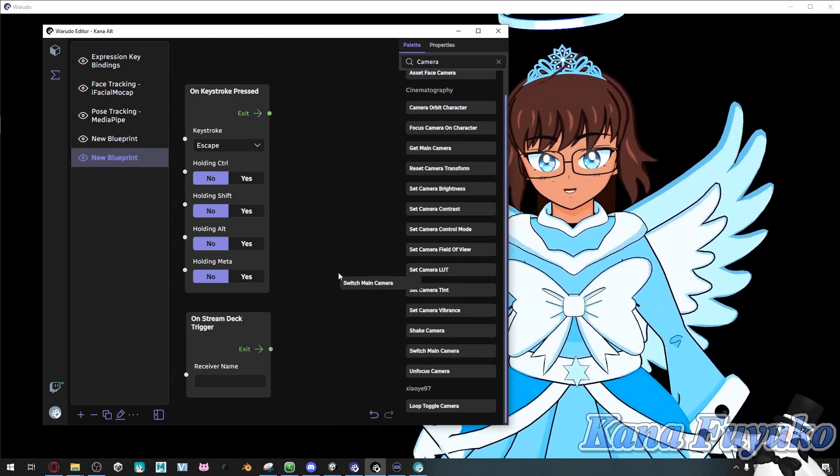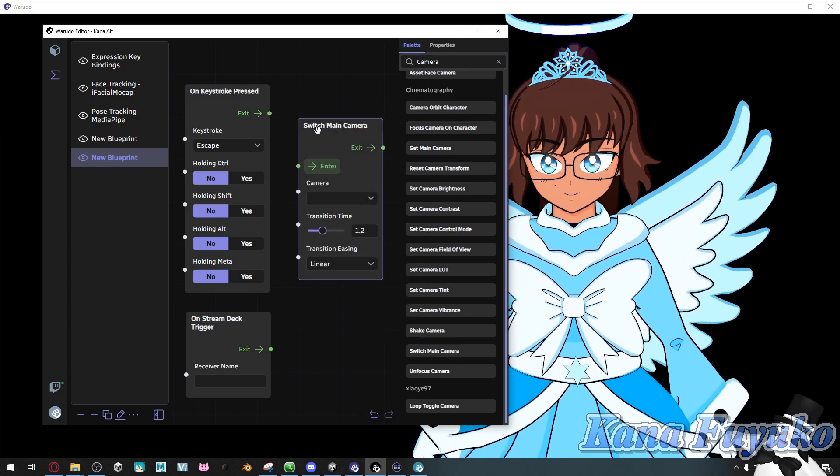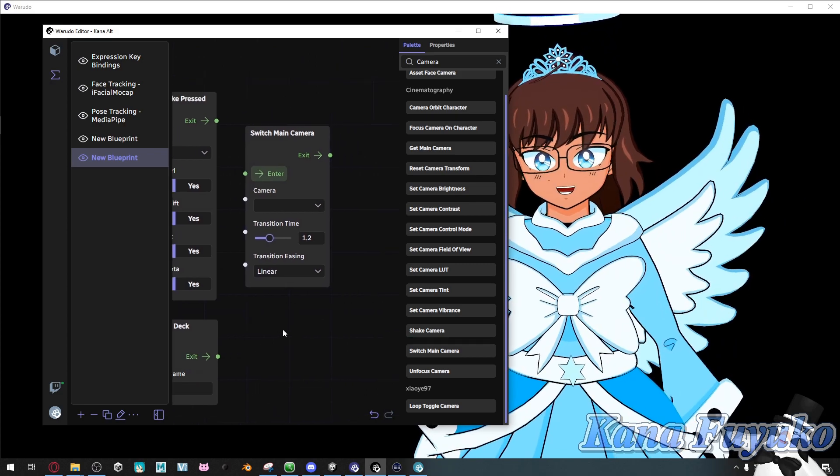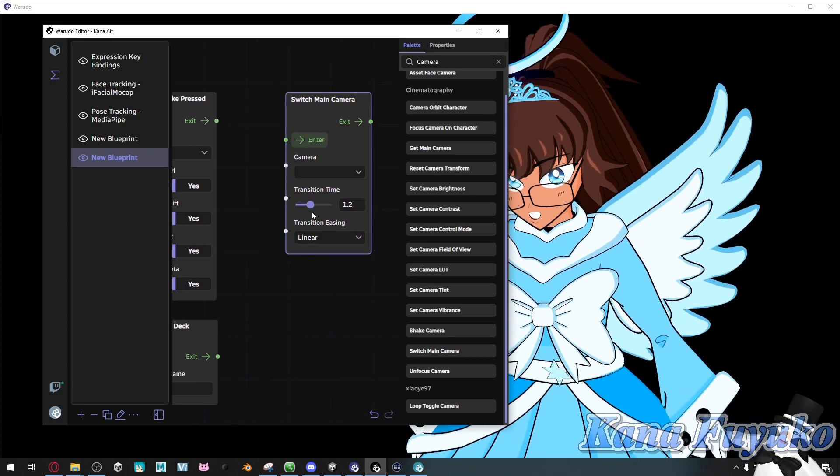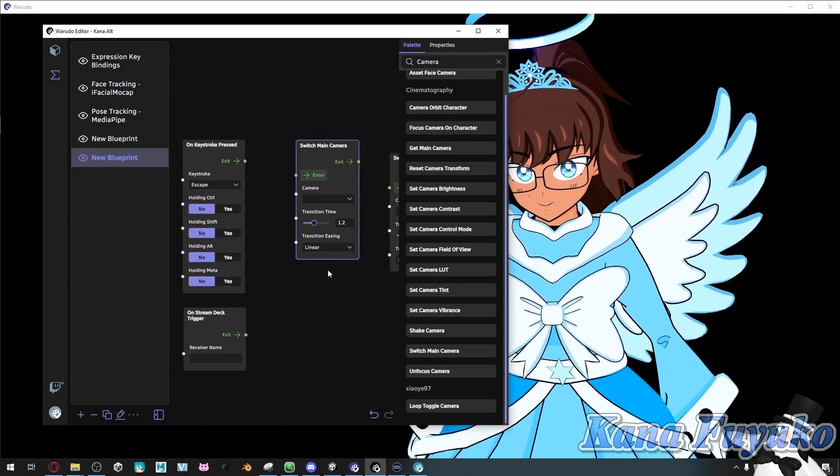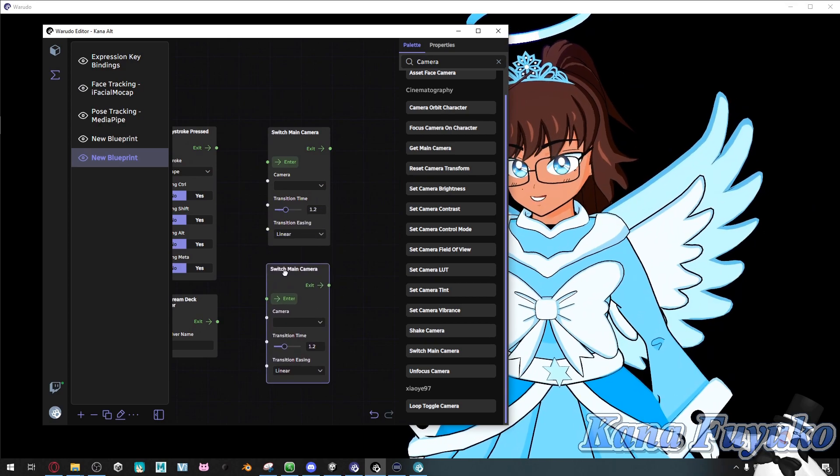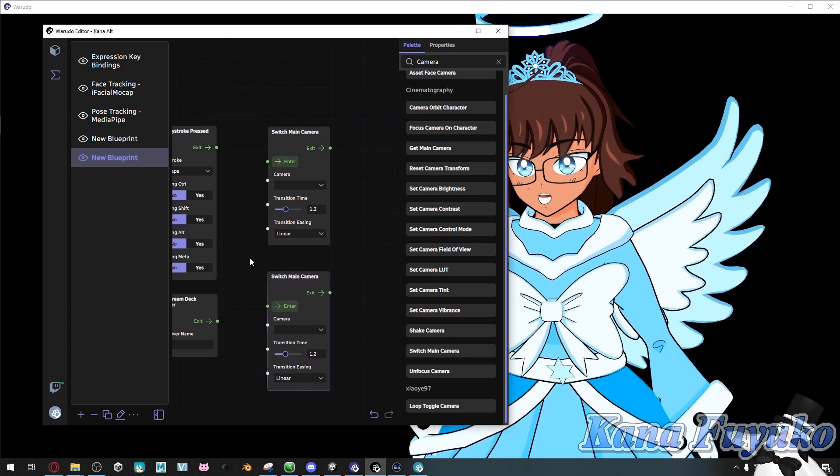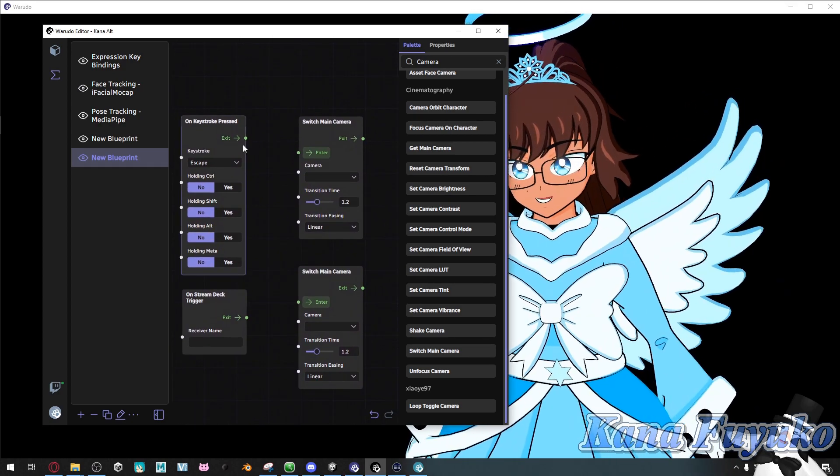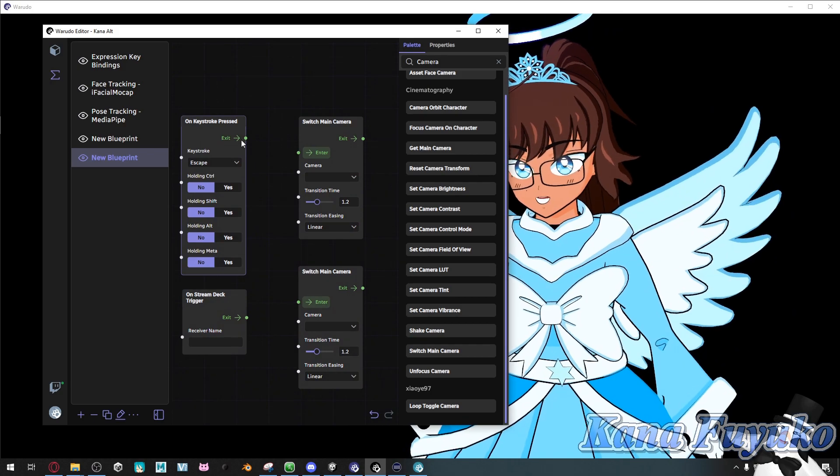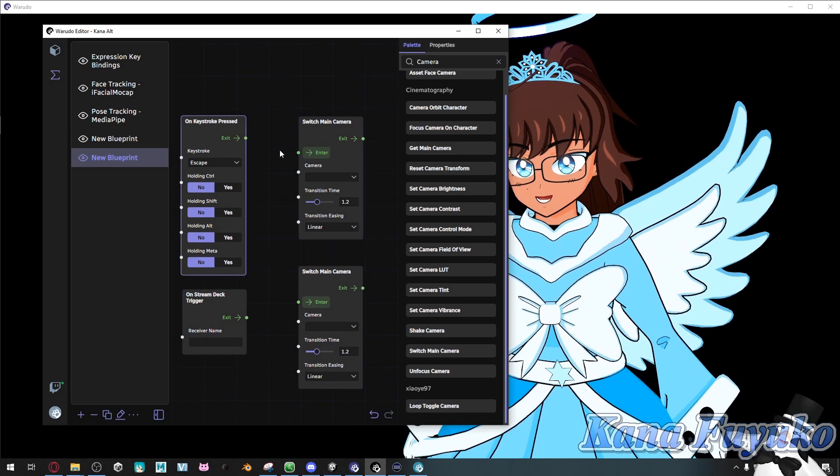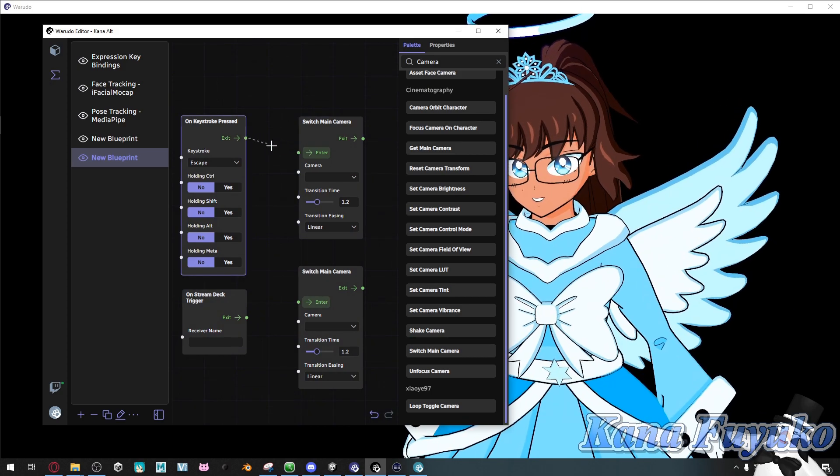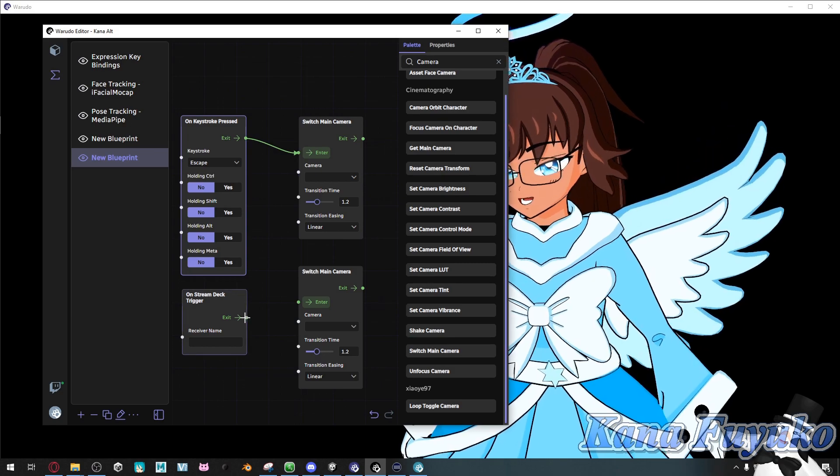So we're going to go ahead and click on that. We can do control V to duplicate the camera so I can demonstrate to you guys on the thing. And what we're going to do is we're going to click exit, and we're going to have it enter here.